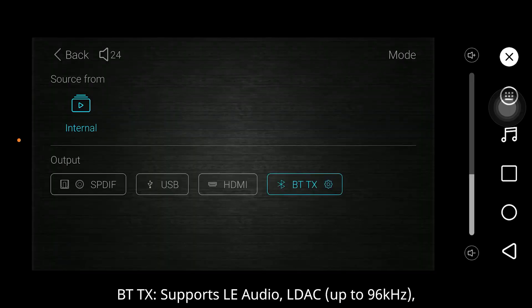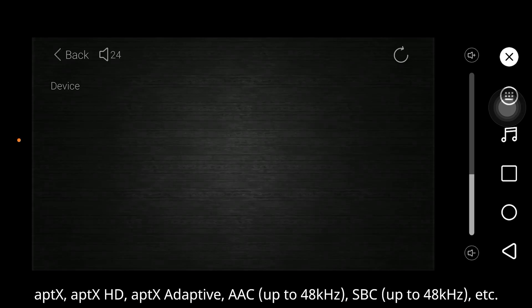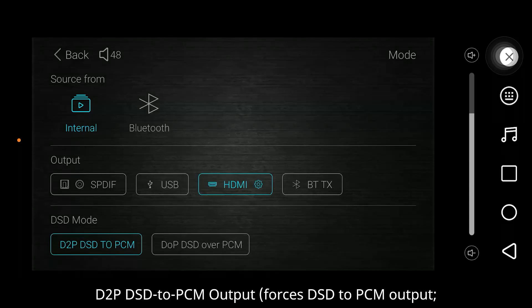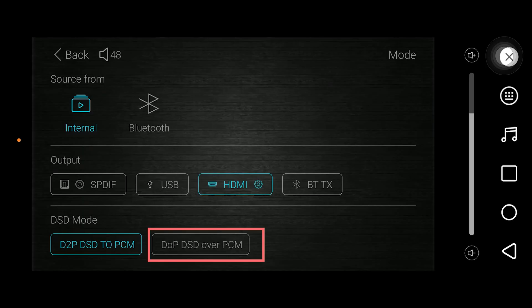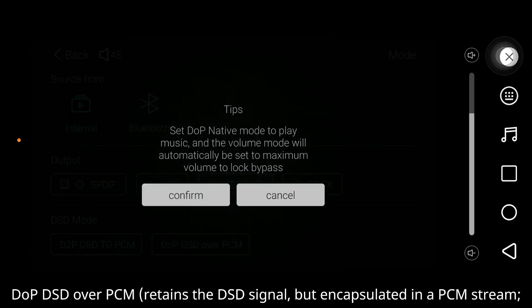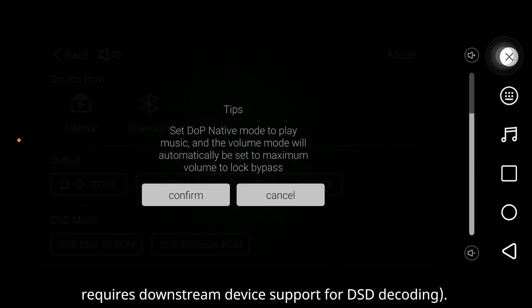BT: supports low energy audio, LDAC up to 96 kHz, aptX, aptX HD, aptX Adaptive, AAC up to 48 kHz, SBC up to 48 kHz, etc. DSD modes: D2P (DSD to PCM) forces DSD to PCM output, only supports DSD64, and outputs a native PCM signal. DSD over PCM retains the DSD signal but encapsulates it in a PCM stream, requiring downstream device support for DSD decoding.